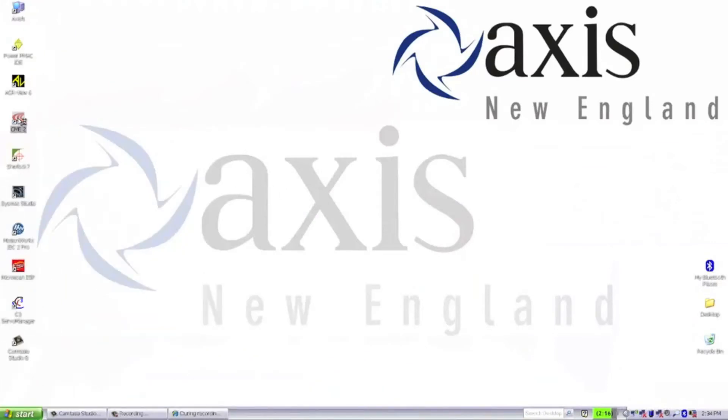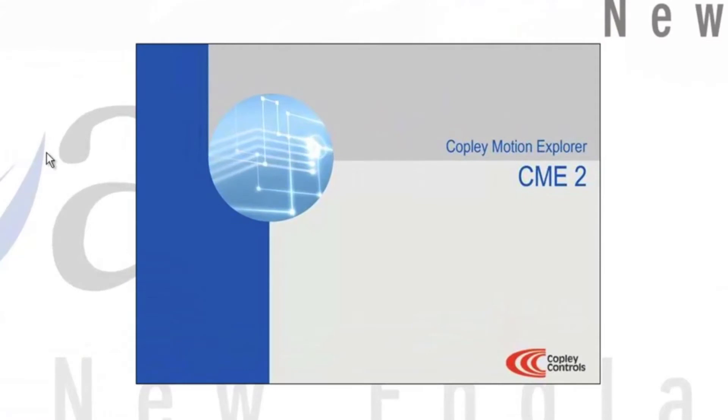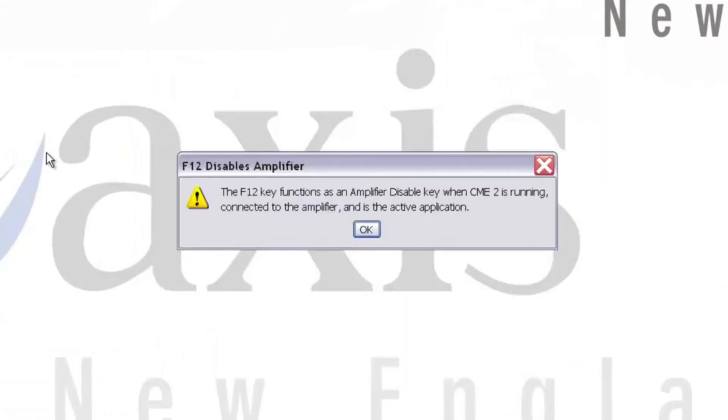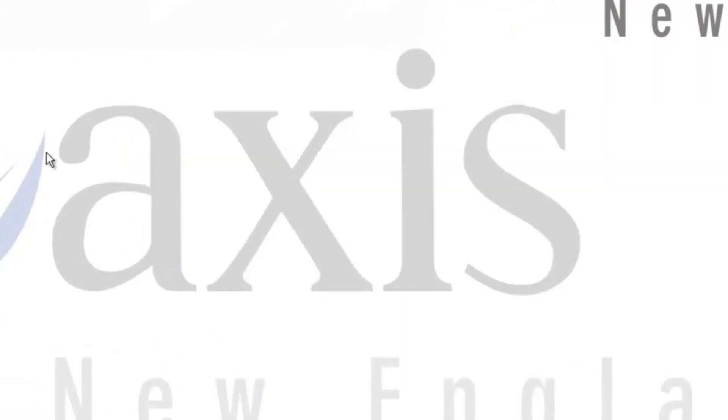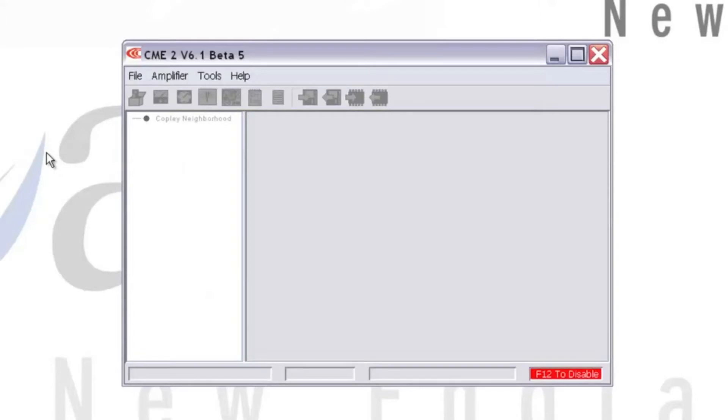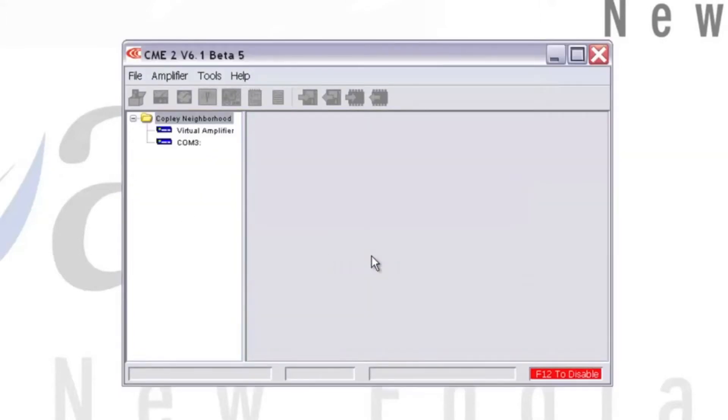Now we can open the CME2 software package. We'll hit OK on the pop-up window. And when the software opens up, it's going to warn us if there are any communications errors.